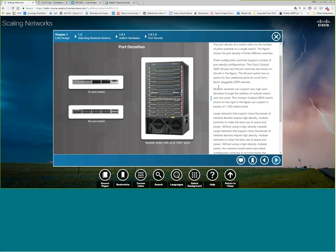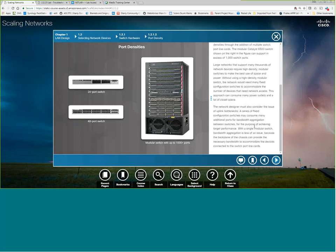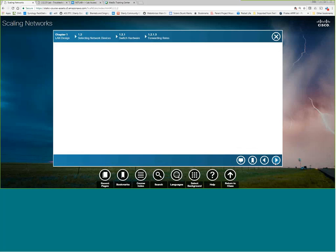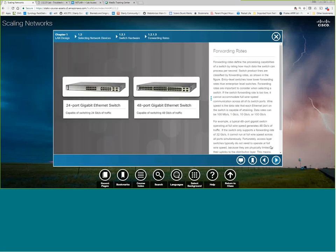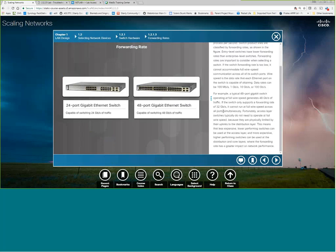So here's port densities. How many ports do you need? Fixed versus modular, which is up to 1,000-plus ports. That's a big honking switch. Forwarding rates. This is a 24 port gigabit switch. So it needs to have a backplane that can do 24 gigabits per second of traffic if it wants to do true wire speed switching. The same over here. If this is 48 gig, it needs to be a 48 gig backplane. So that's something to keep in mind. If it's got 48 gigabit ports and only has a 32 gig backplane forwarding rate, you can't do wire speed. So make sure you're comparing apples to apples when you go to buy switches.